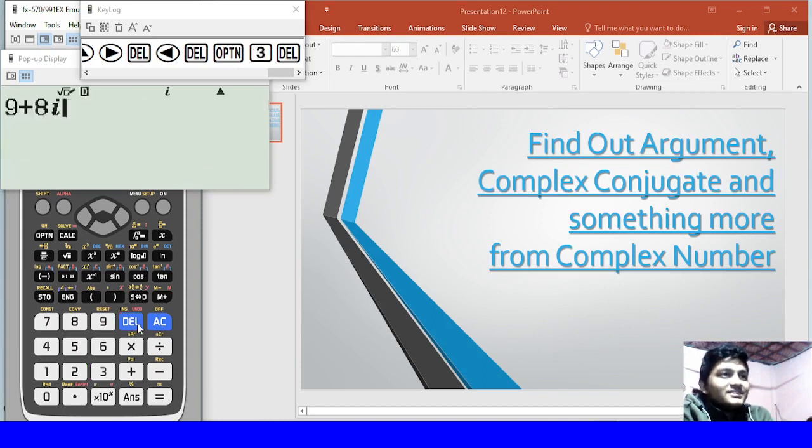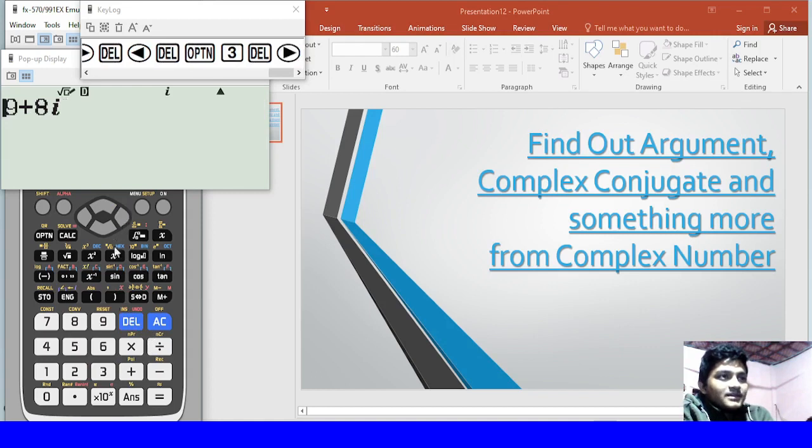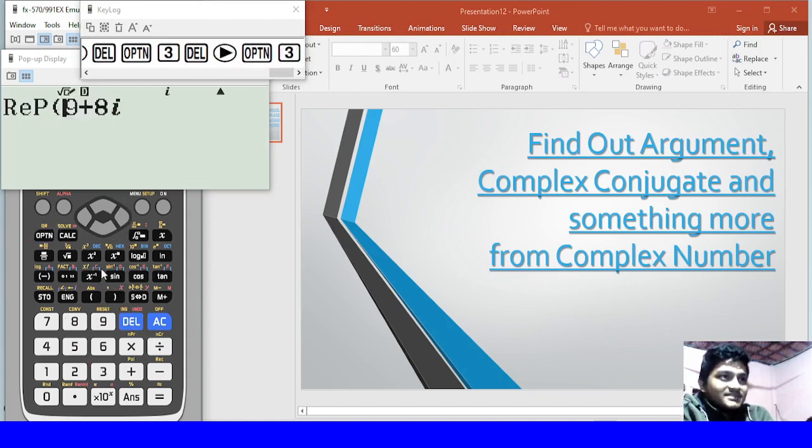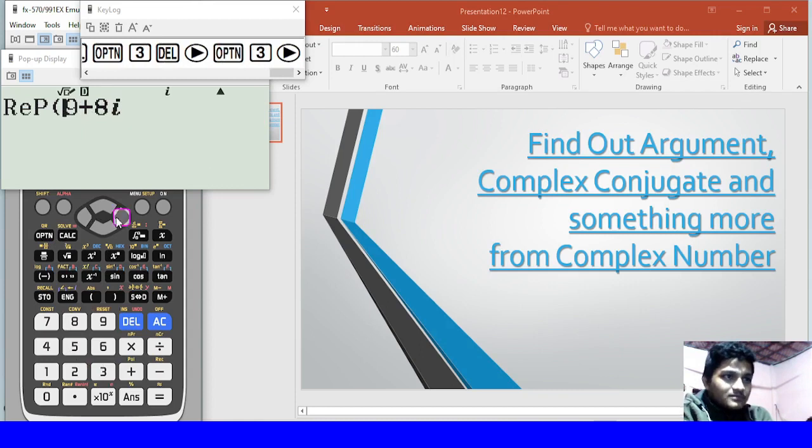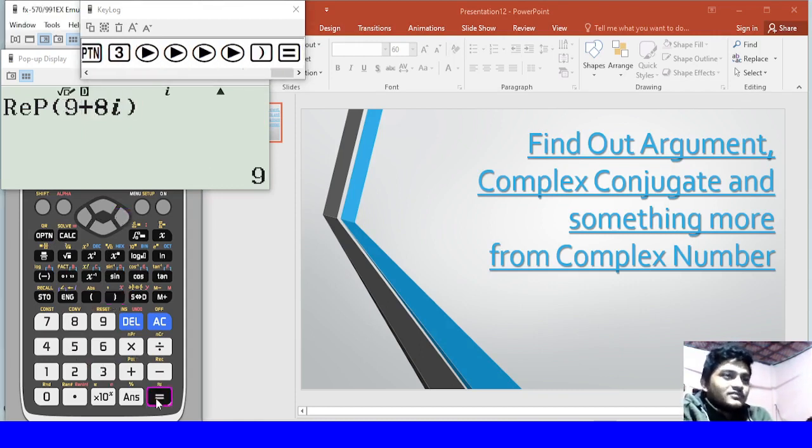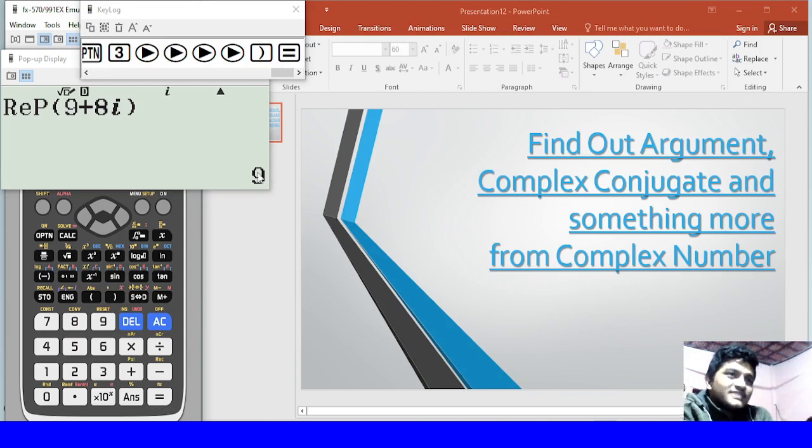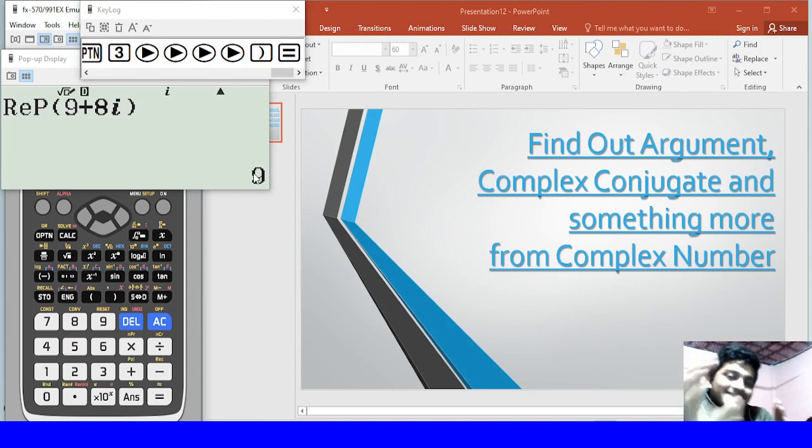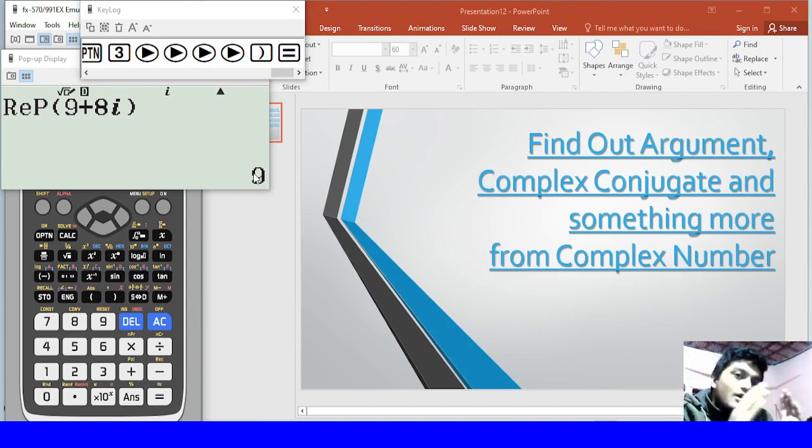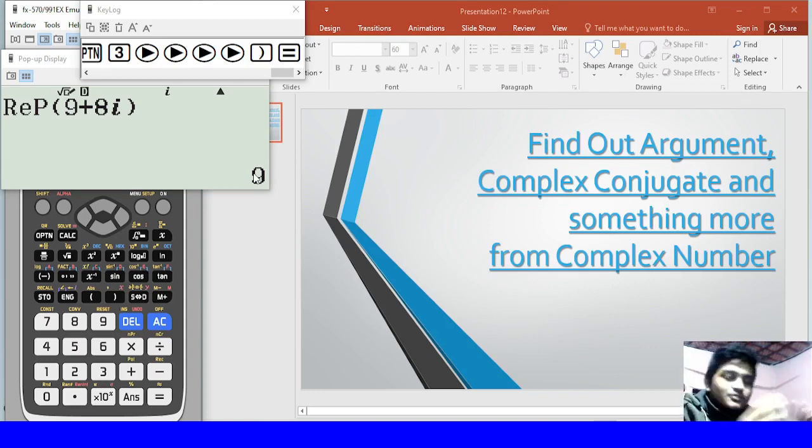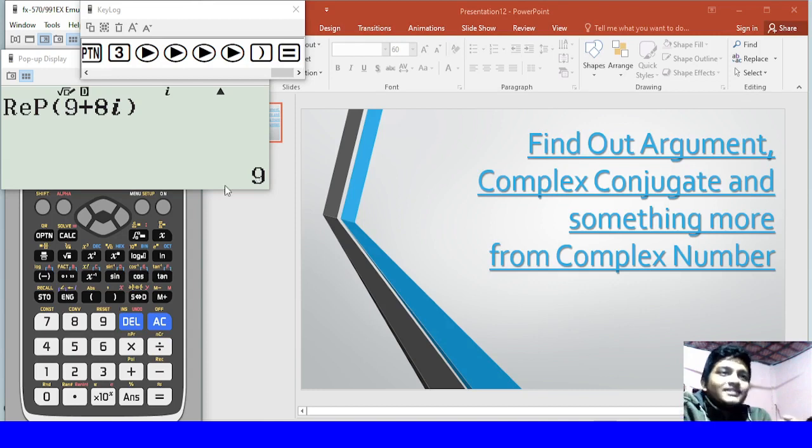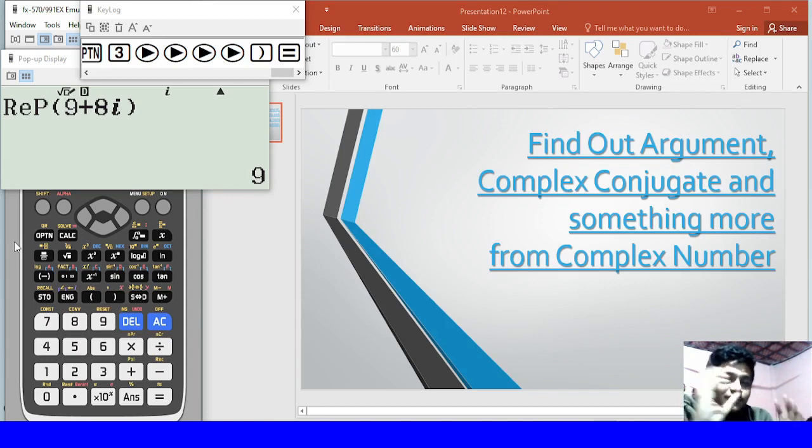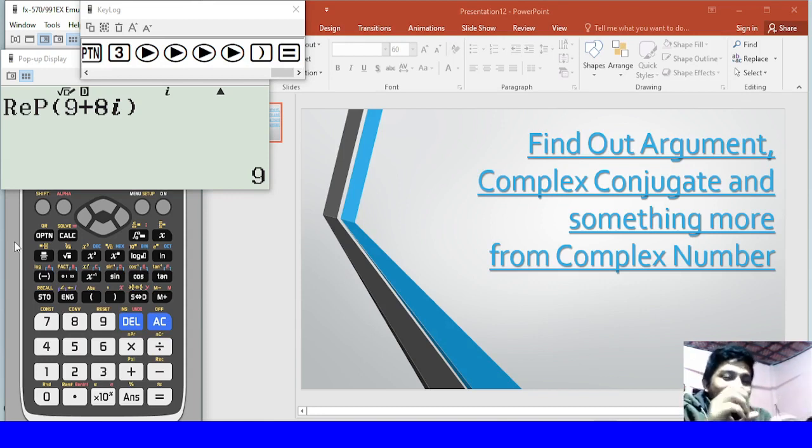So here we are going to go to the real part of this and we will close the first bracket. So our viewers, I am showing that it is the real part and we are bringing an imaginary number.